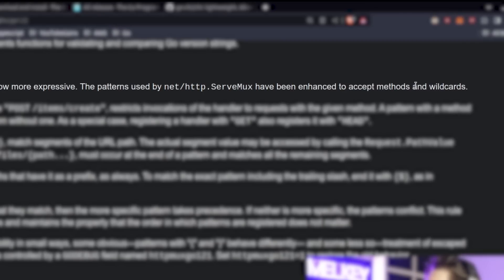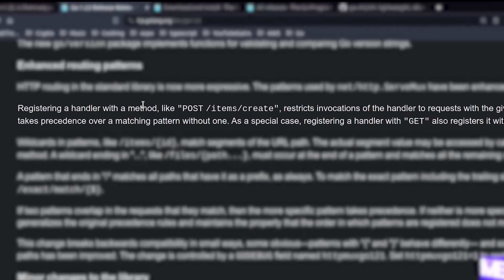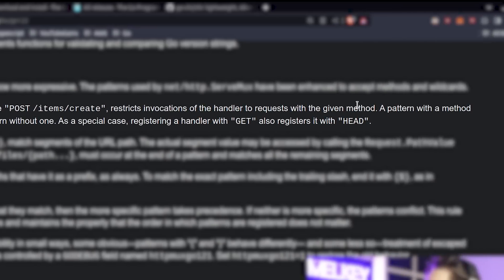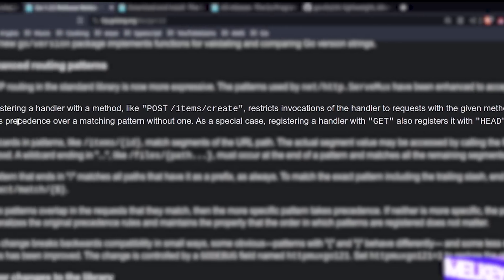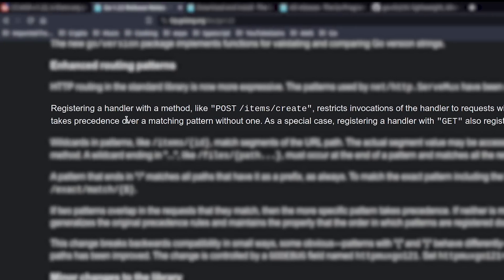Registering a handler with a method like POST /items/create restricts the invocations of the handler to requests with the given method. A pattern with a method takes precedence over a matching pattern without one.